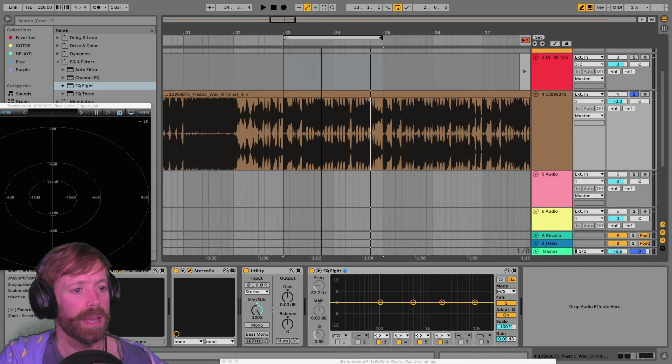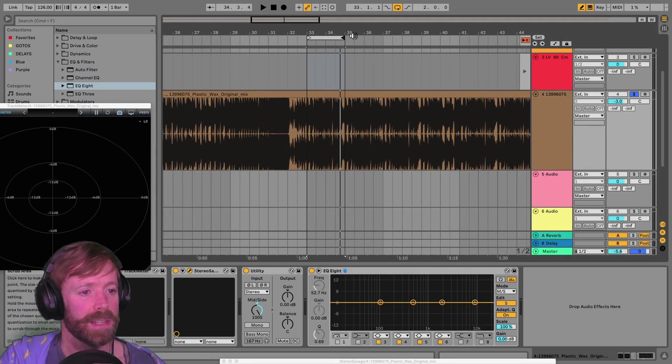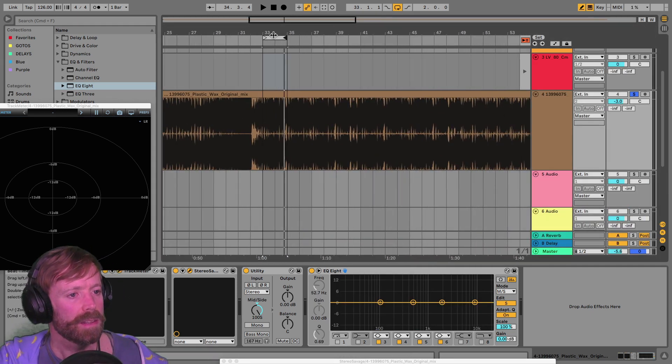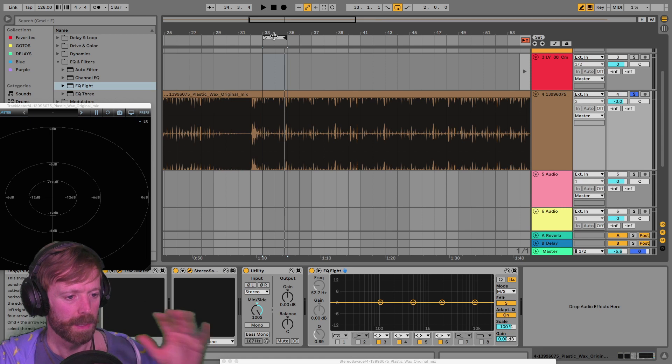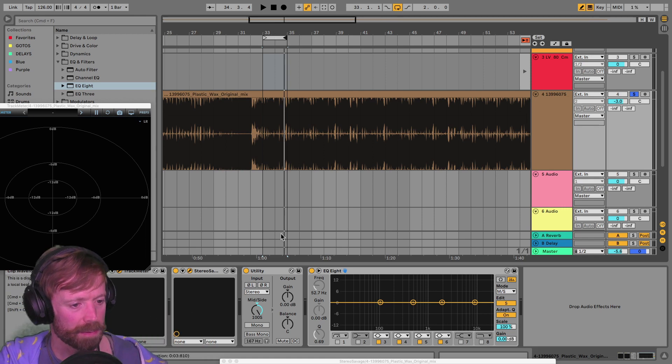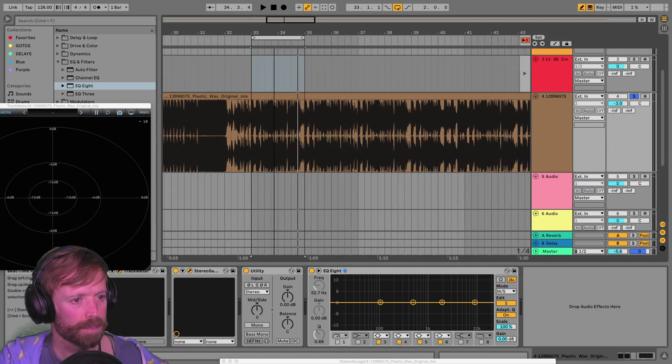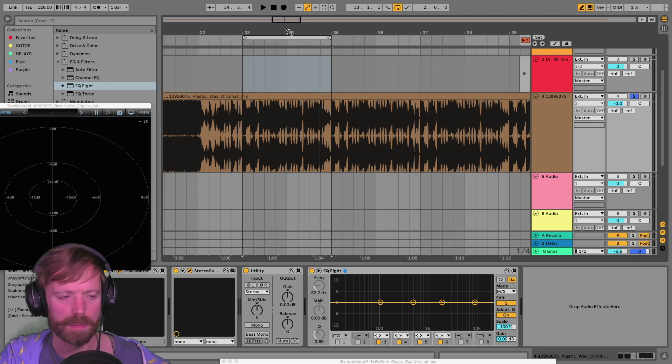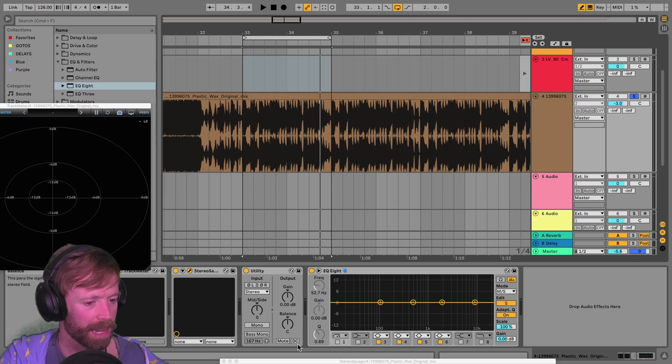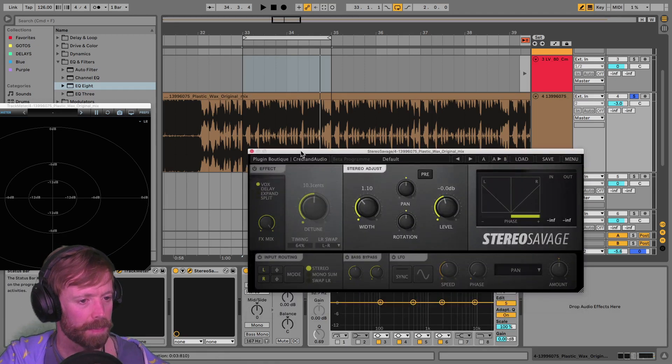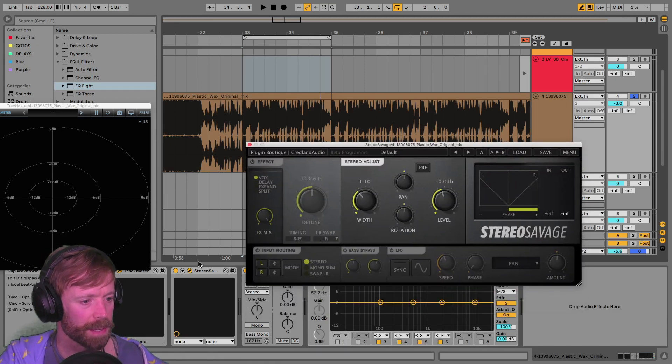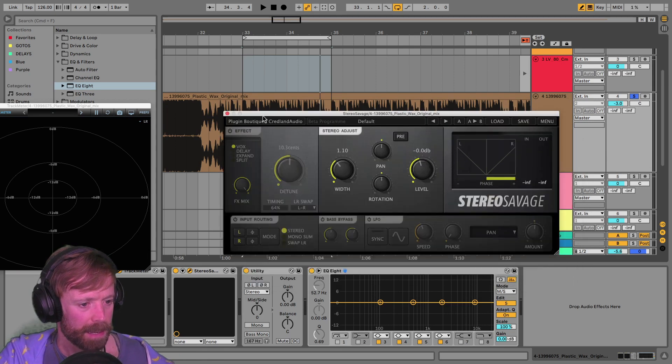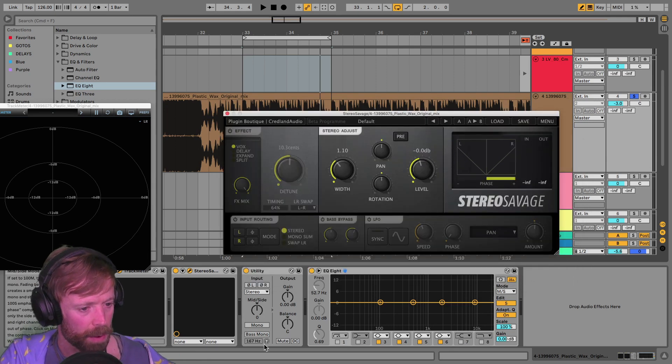So yeah, so from this you can kind of take away those little bits of those little gems of kind of production. And the reason why I like this, by the way, is because if you listen to it in mono...